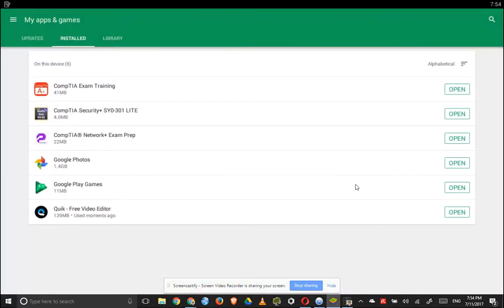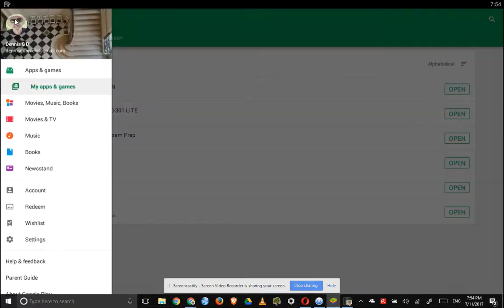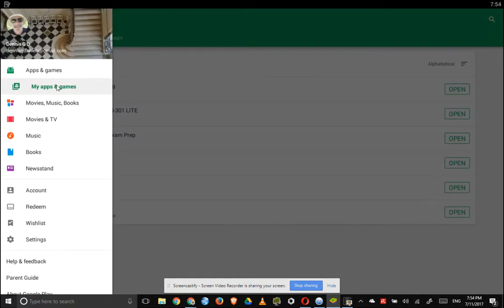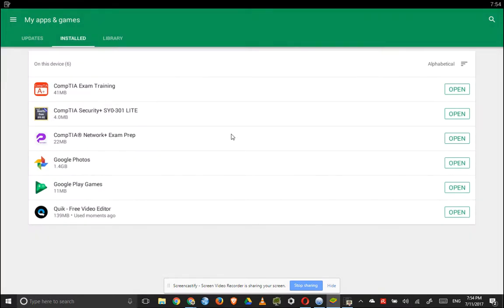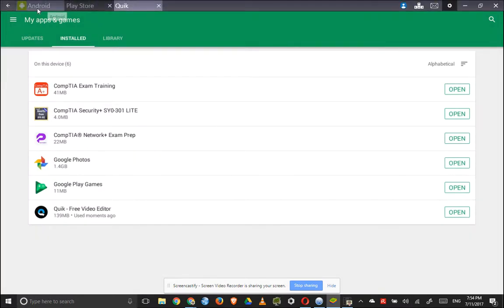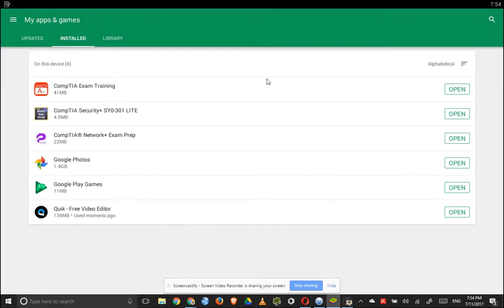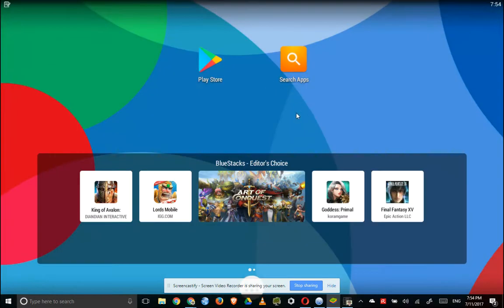And then it dies. So that's Quick video editor on BlueStacks.